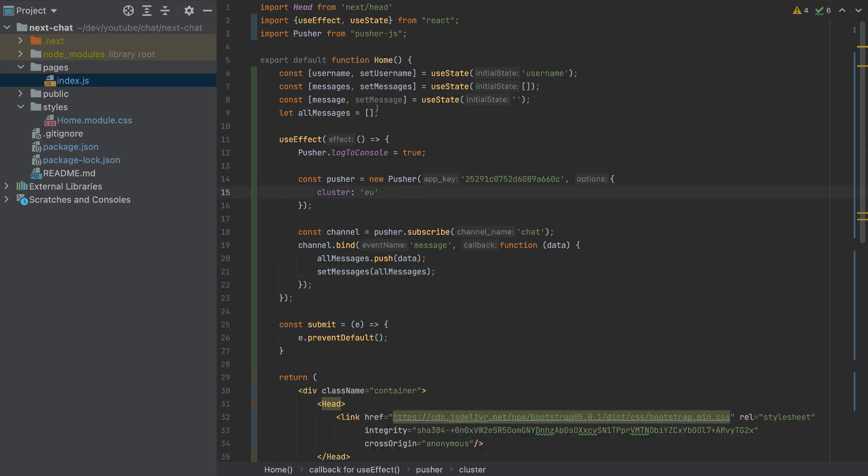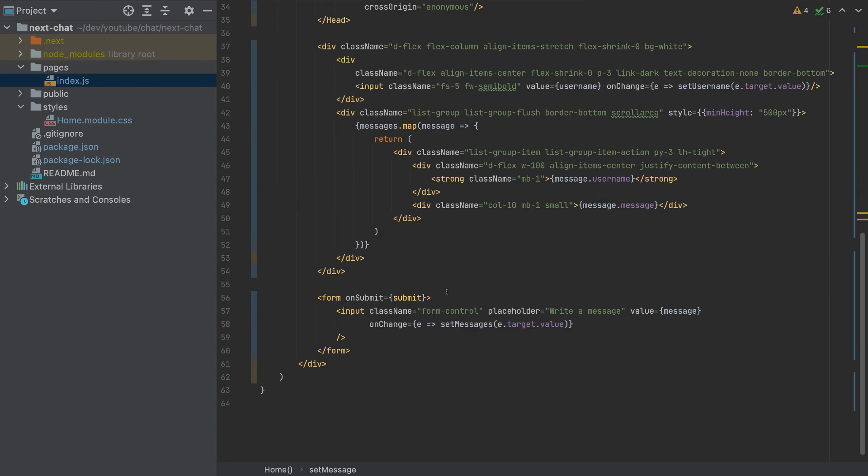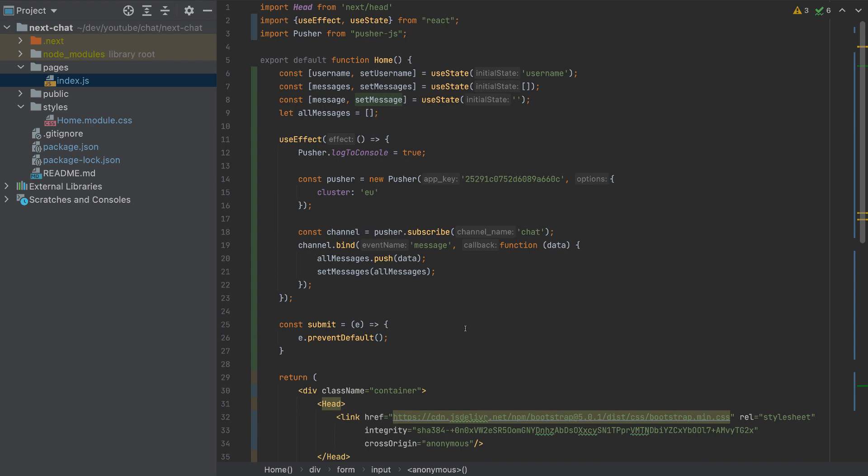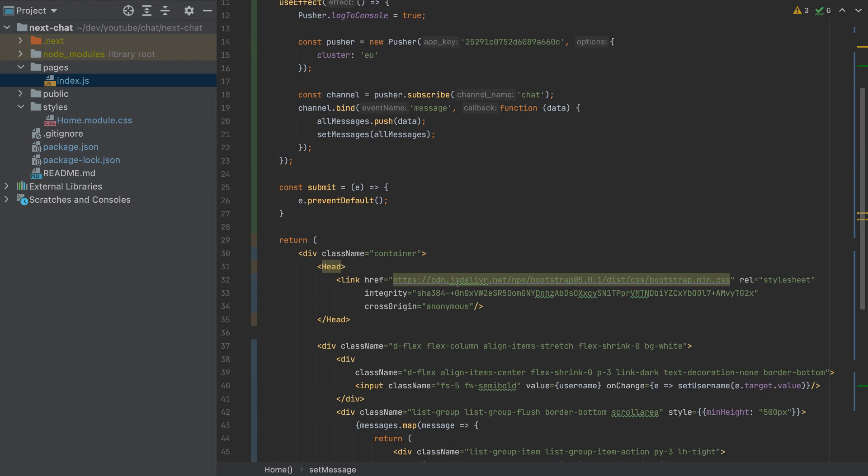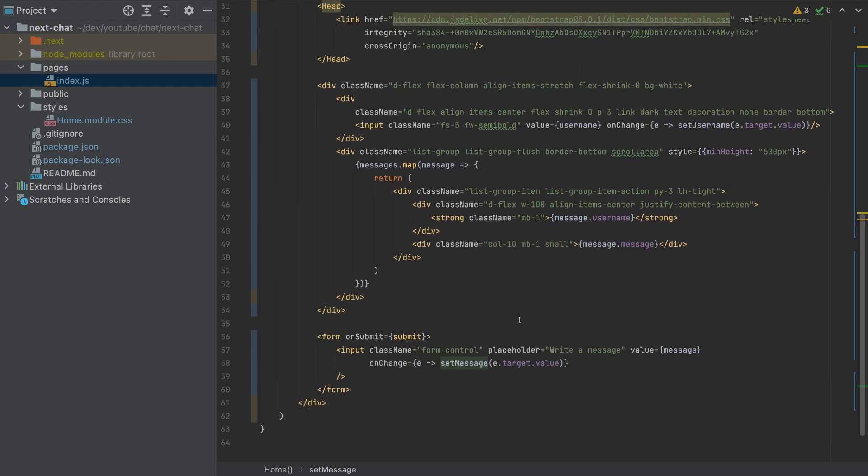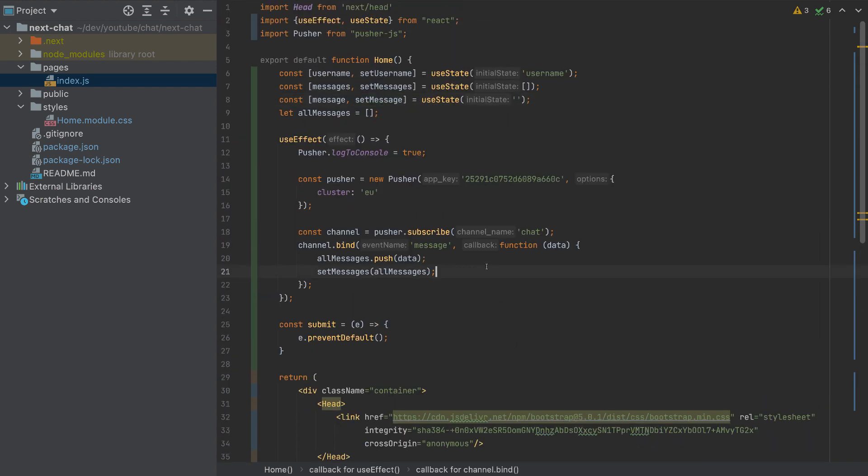I noticed that this setMessage wasn't used. So it should be here. So I used the wrong function here. This is setMessage, not setMessages. And now they are all used. So don't make that mistake. Now everything is ready.